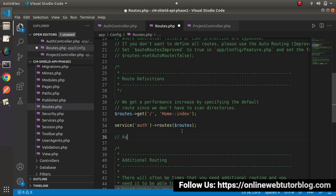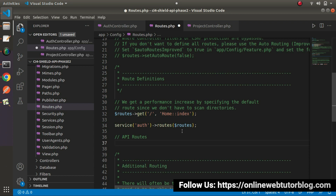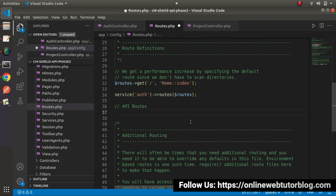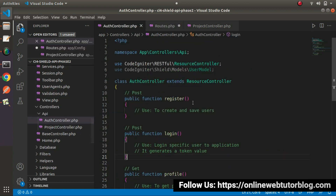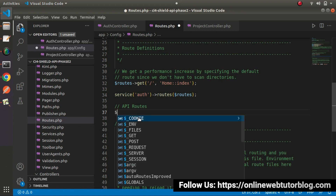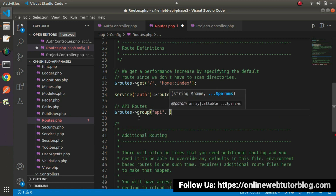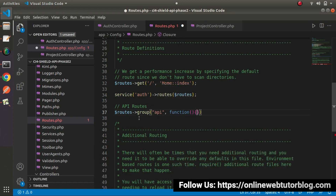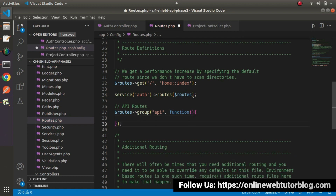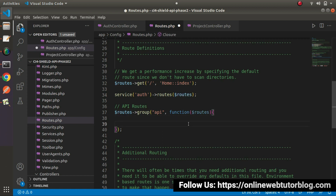Let's press enter and add a comment for API routes. First thing first, we need to create our API group — meaning whenever we call any API method like register, login, or profile, we want 'api' as a prefix in the URL. So inside the API routes, let's call the group method with 'api' and provide a callback function. Inside this callback function, we pass the routes object and define our API methods.